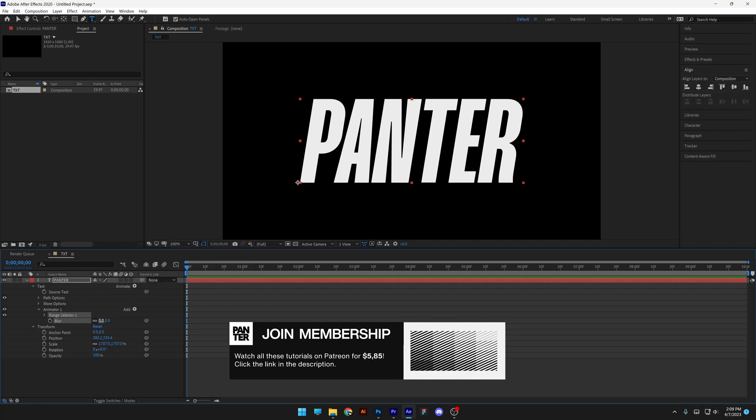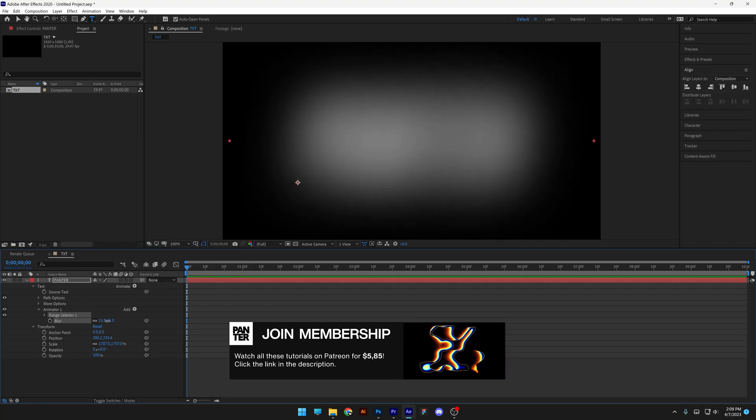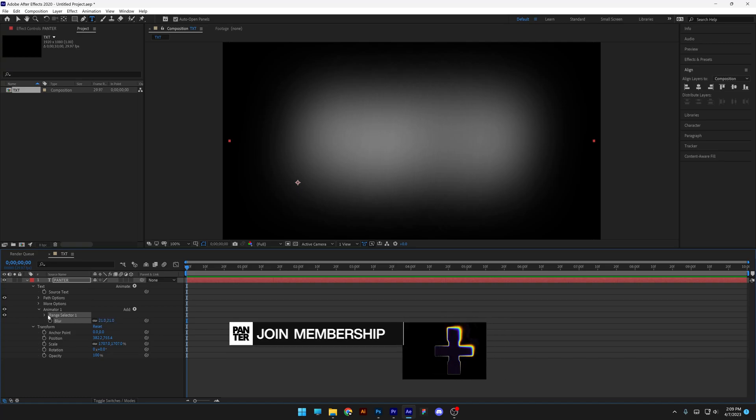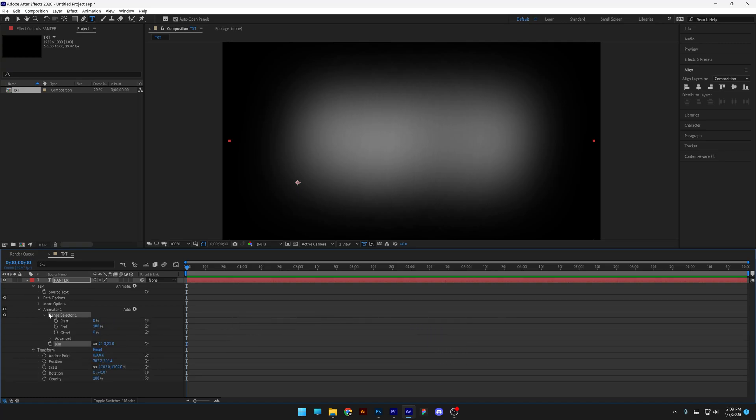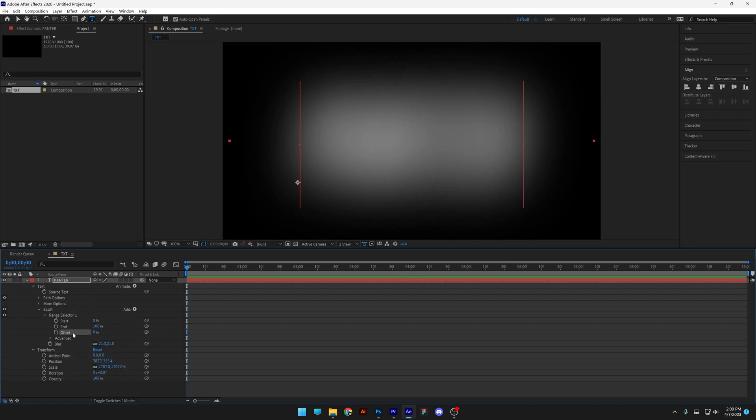And here we can increase the Blur. I'm gonna increase all the way to Super Blurry, and I'm gonna go to the Range Selection 1. I'm also gonna rename the Animation 1 to Blur. Now here we got the Offset.